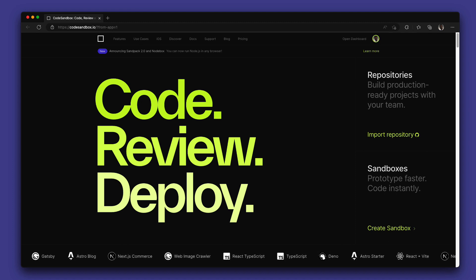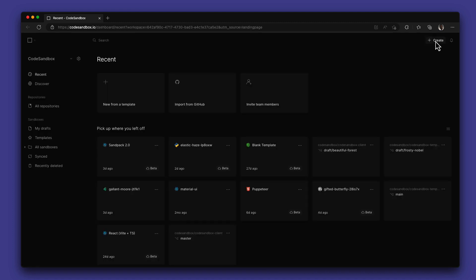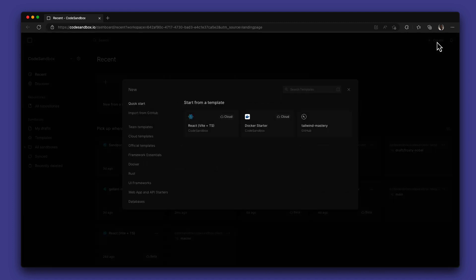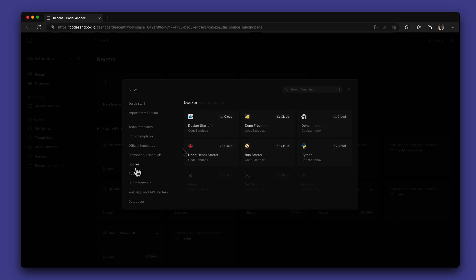You can start a new Python project directly from the dashboard using one of our Python starter templates or import a project from GitHub.